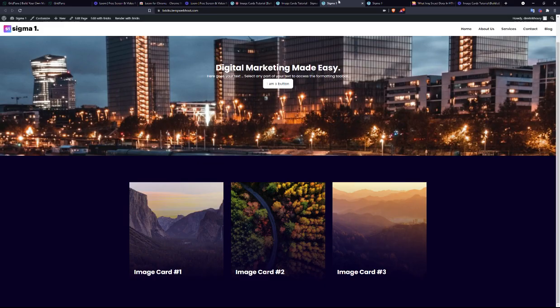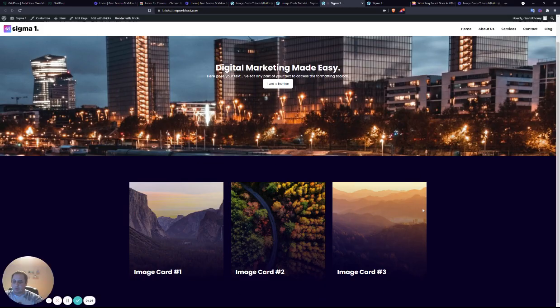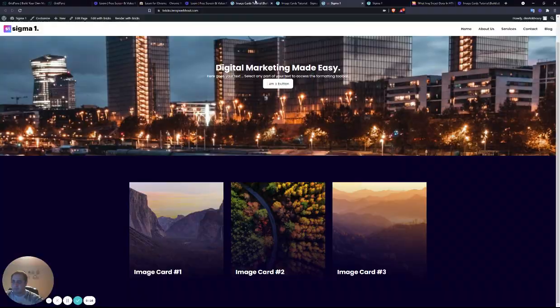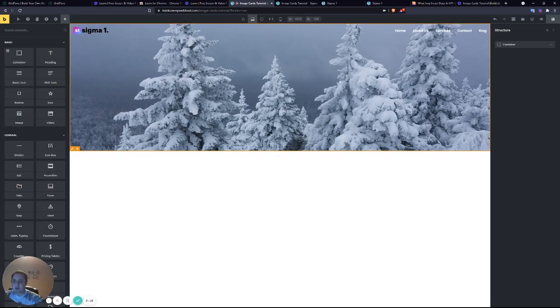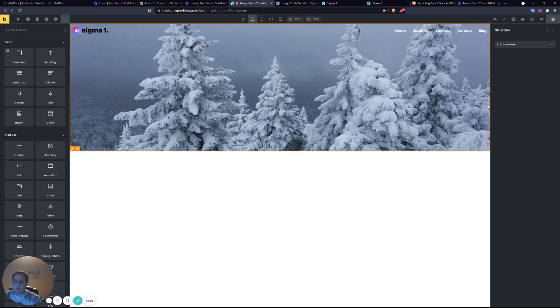So to start with, the end result will be image cards like this. On the page I've already created a template with a menu, logo, and a background image.